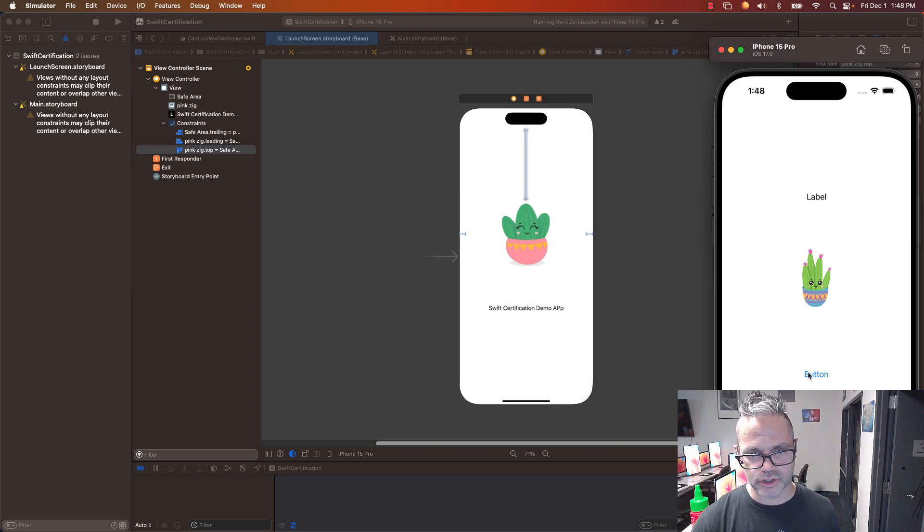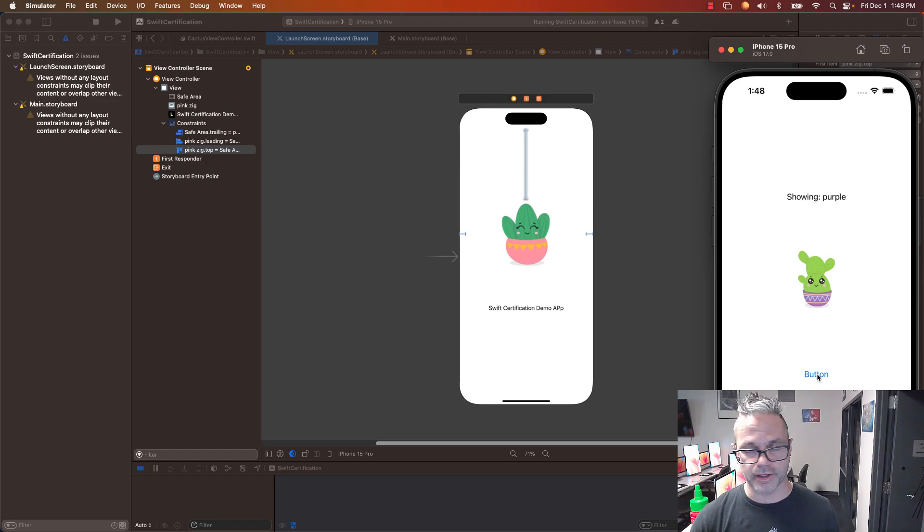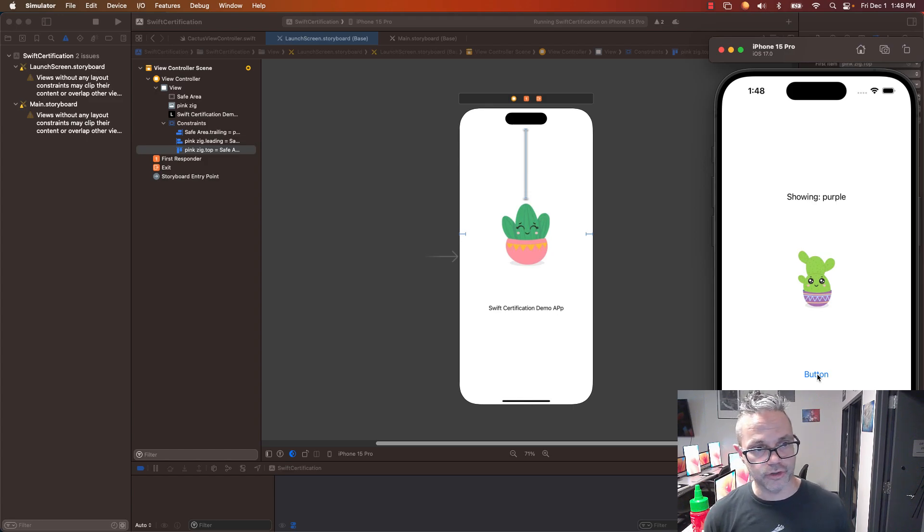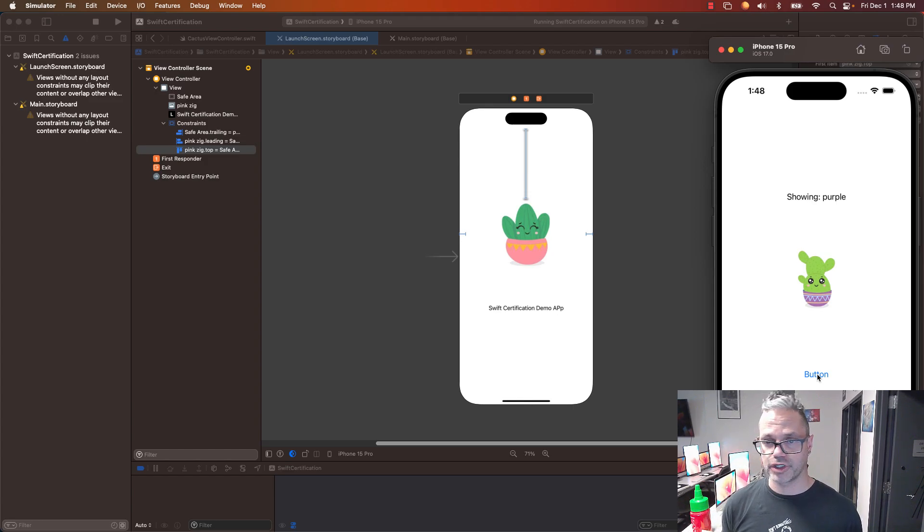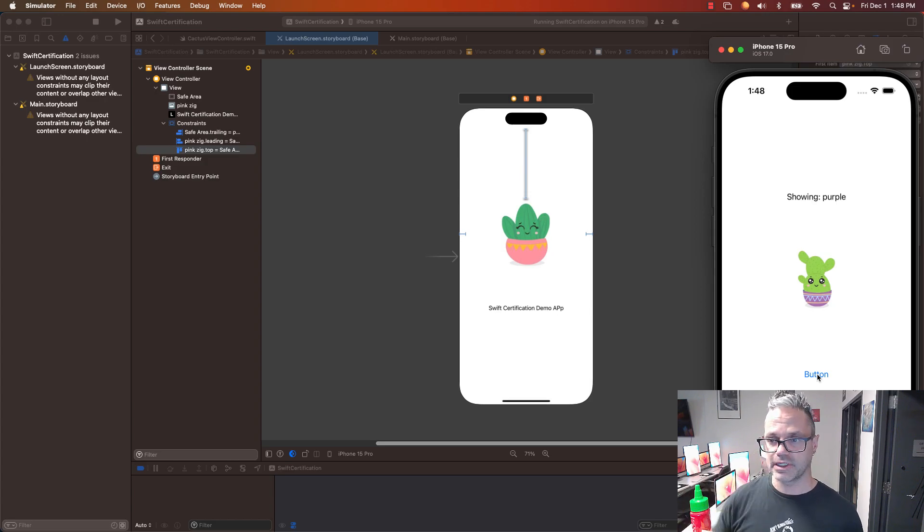And my app still works by changing the labels as I click on the button. I hope this is a helpful quick review of how you can use constraints and how you can add a launch screen to your app. Cheers and see you next time. Have a good day.